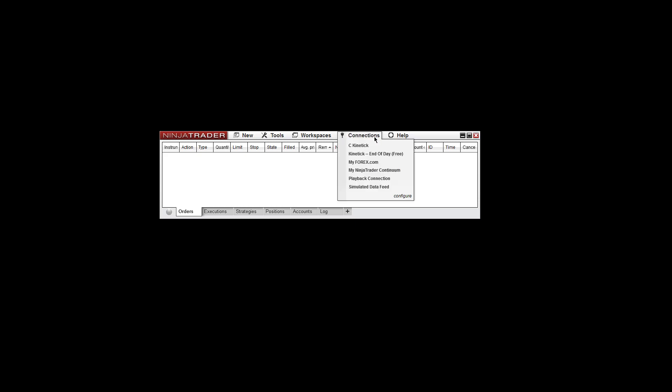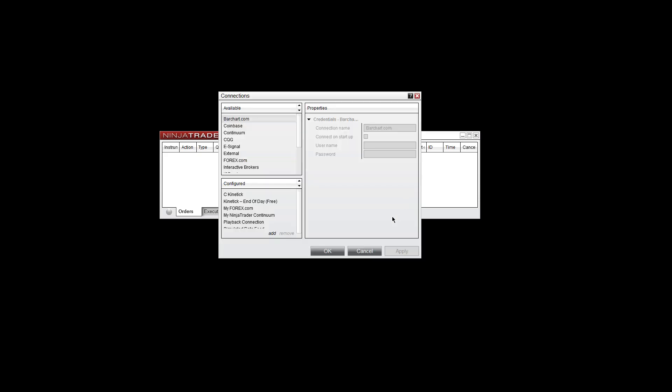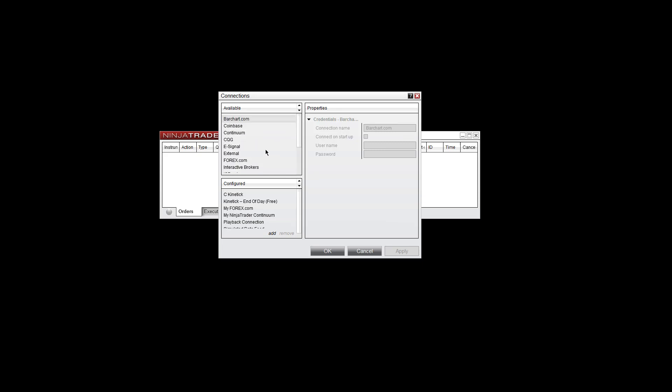To configure a connection, click on Connections, go to Configure. You can choose a different connection here. Whichever your connection is, let's say it is CQG, go ahead and load that in the configured box.